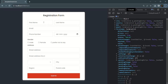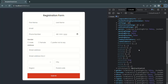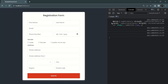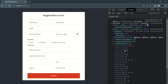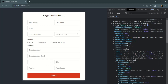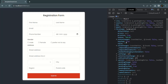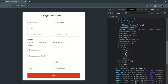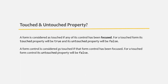Let me clear the console, click inside the first name control, and submit. When I expand ngForm and then the controls and first name control, you will notice that touched is now true because this first name input has been focused, and untouched is false. A form control is considered touched if it has been focused; for a touched form control, its untouched property will be false and its touched property will be true.